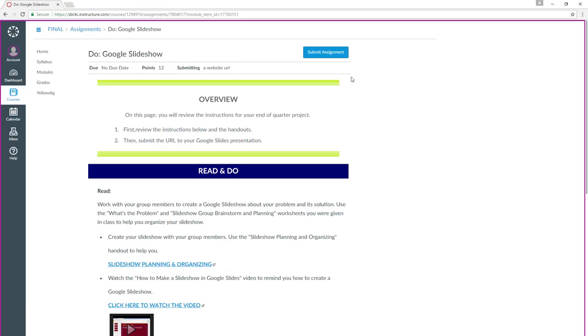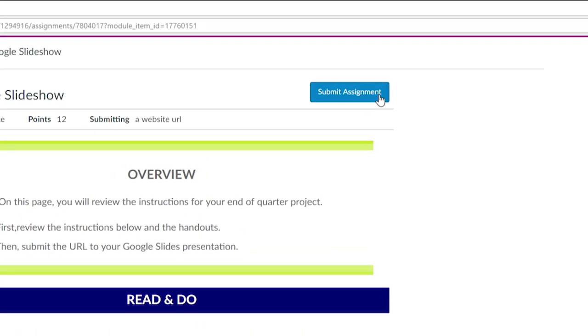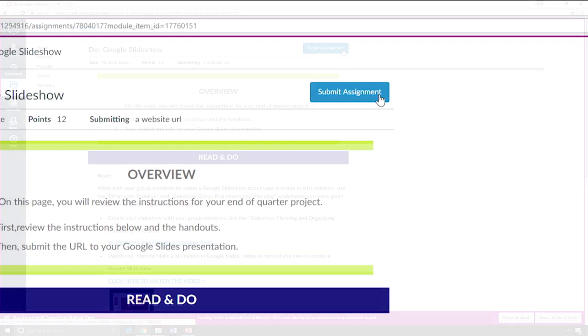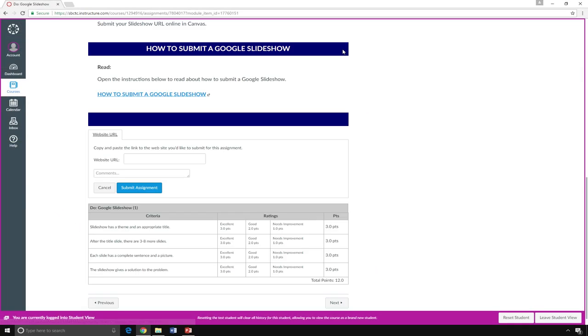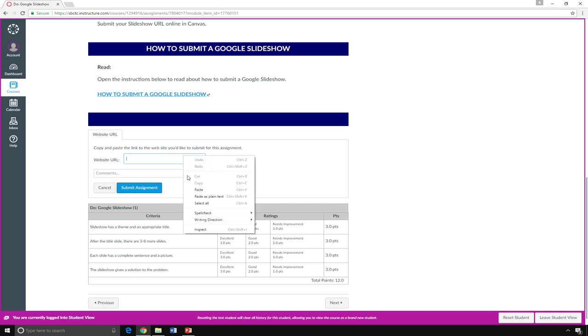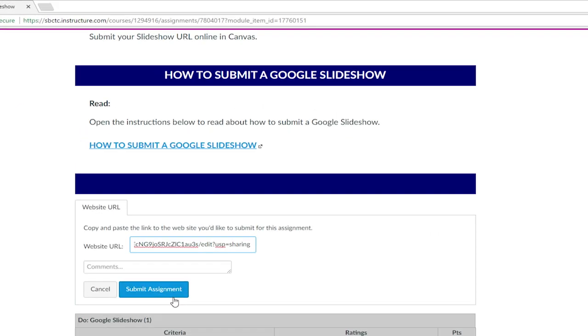To submit your slideshow for an assignment, click on the blue Submit an Assignment button. Click in the Website URL box, right-click, and select Paste. Then click Submit Assignment.